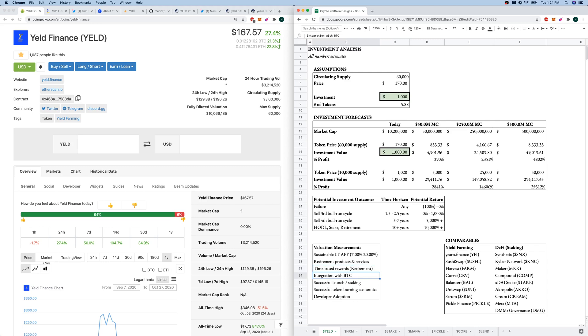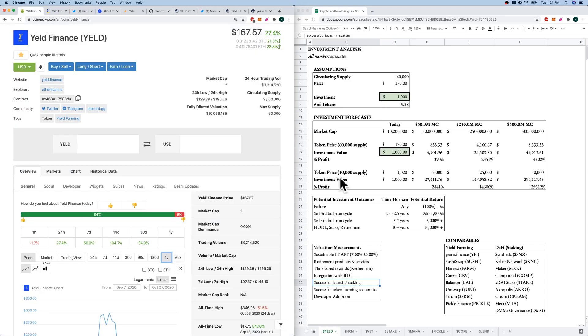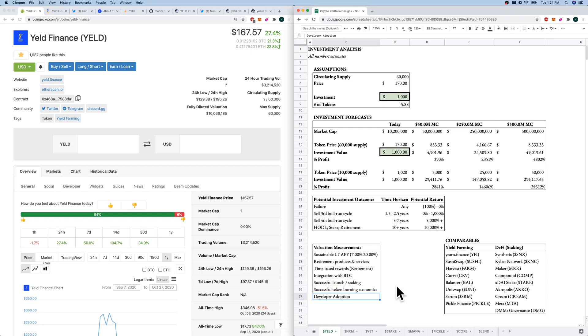Integration with BTC, I want to see successful launch and staking. We are, actually, let me go to the website. Something I forgot to mention is we are a day and 21 hours until staking and the platform actually launches. So we are early. This is an early token. Successful token burning economics and developer adoption as well.